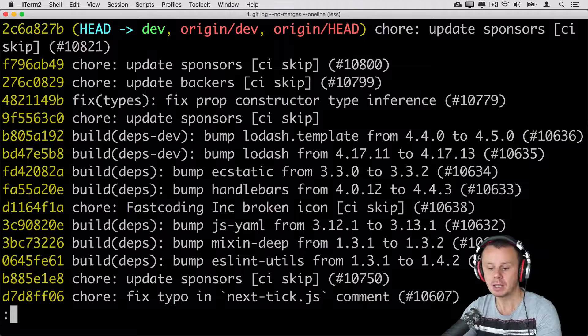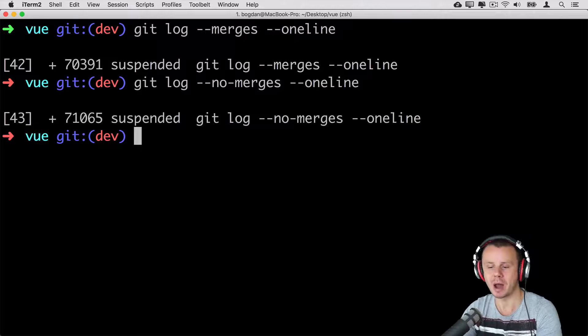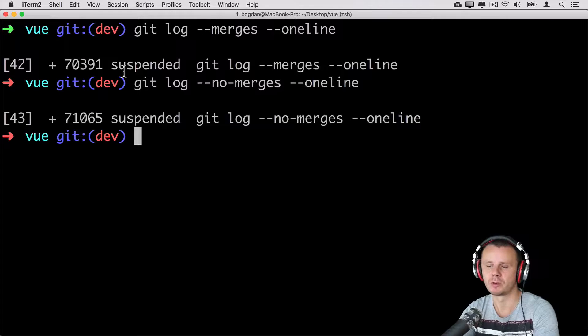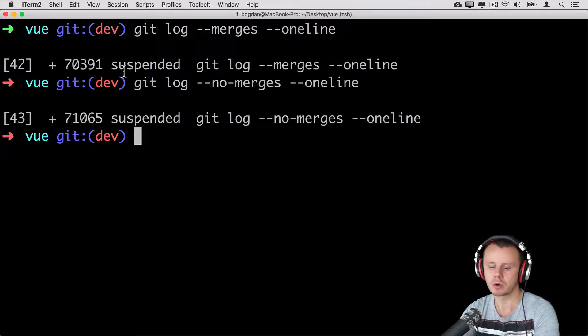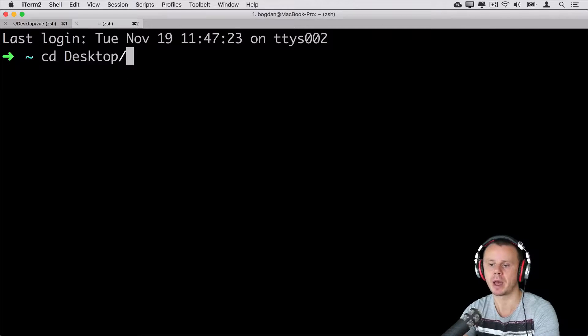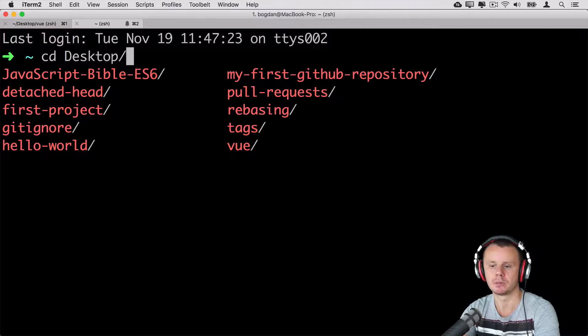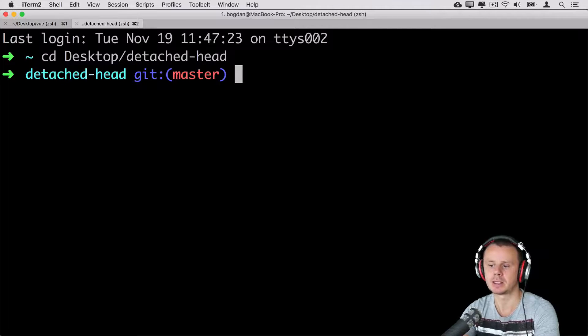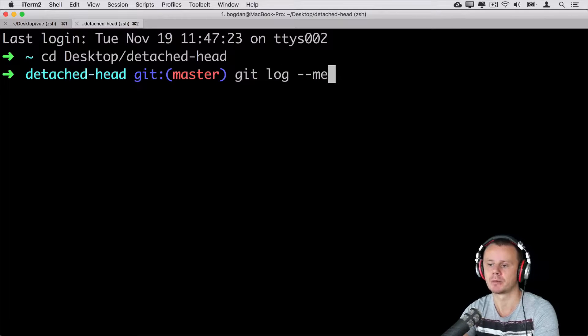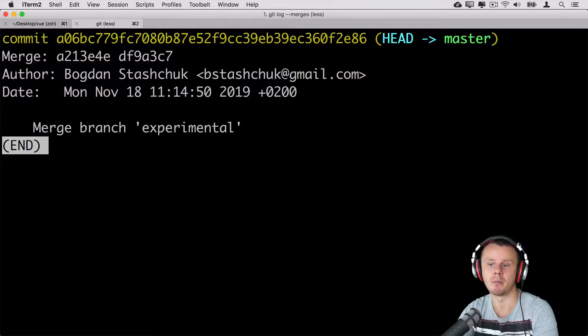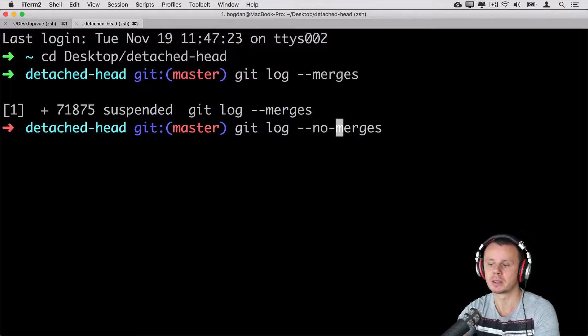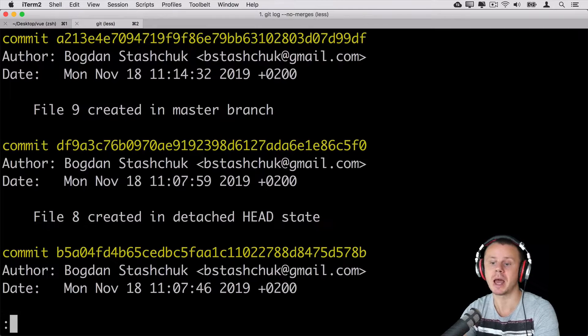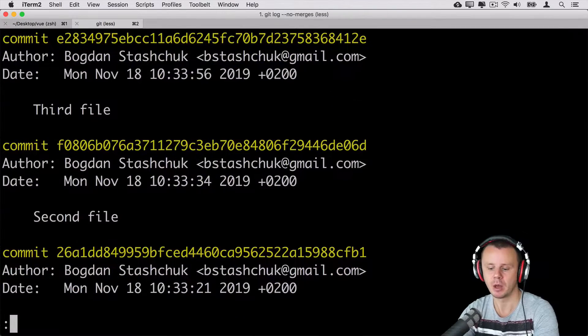That's option --merges and --no-merges. Let me actually go to one of repositories that we have used before in this course and use this command there. For example, I'll see desktop and go into repository called detached head. And here let's enter git log --merges. And I'll see single merge commit here. And if I'll enter no merges here, I'll see all commits except merge commits.